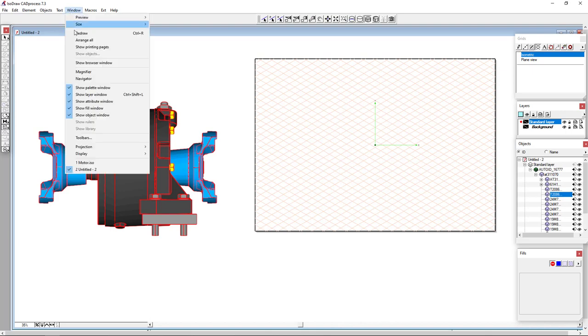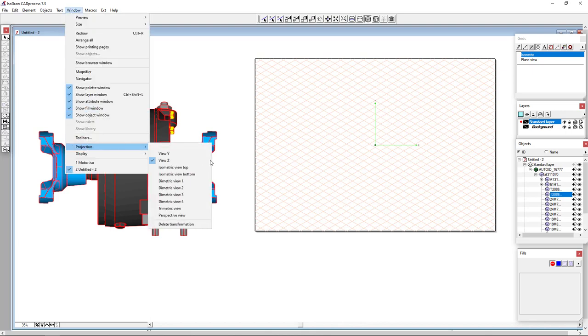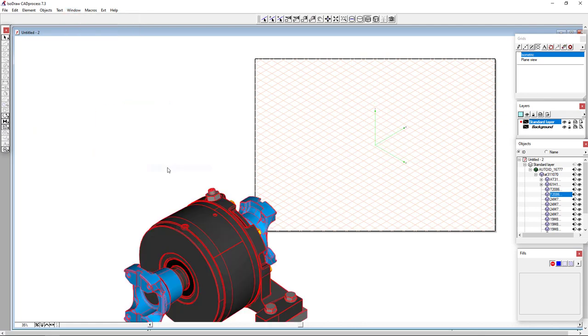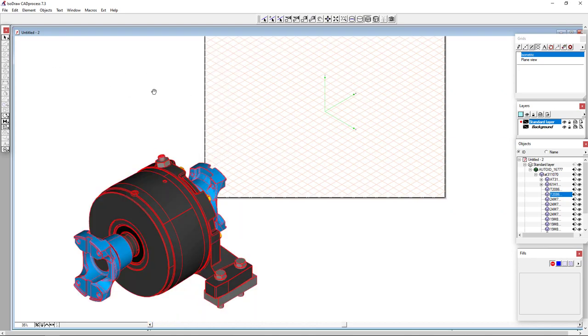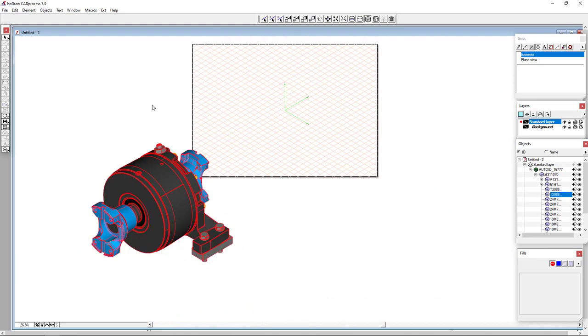So the first thing I'm going to do is put this model into an isometric orientation. That will make it simple for me since I have an isometric grid on my drawing.